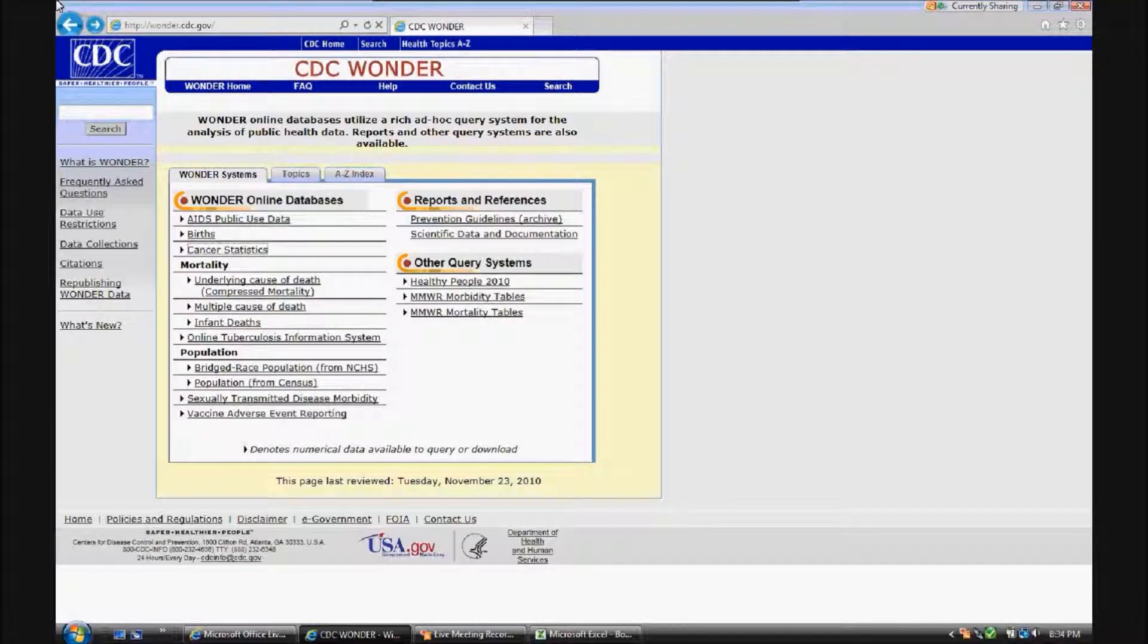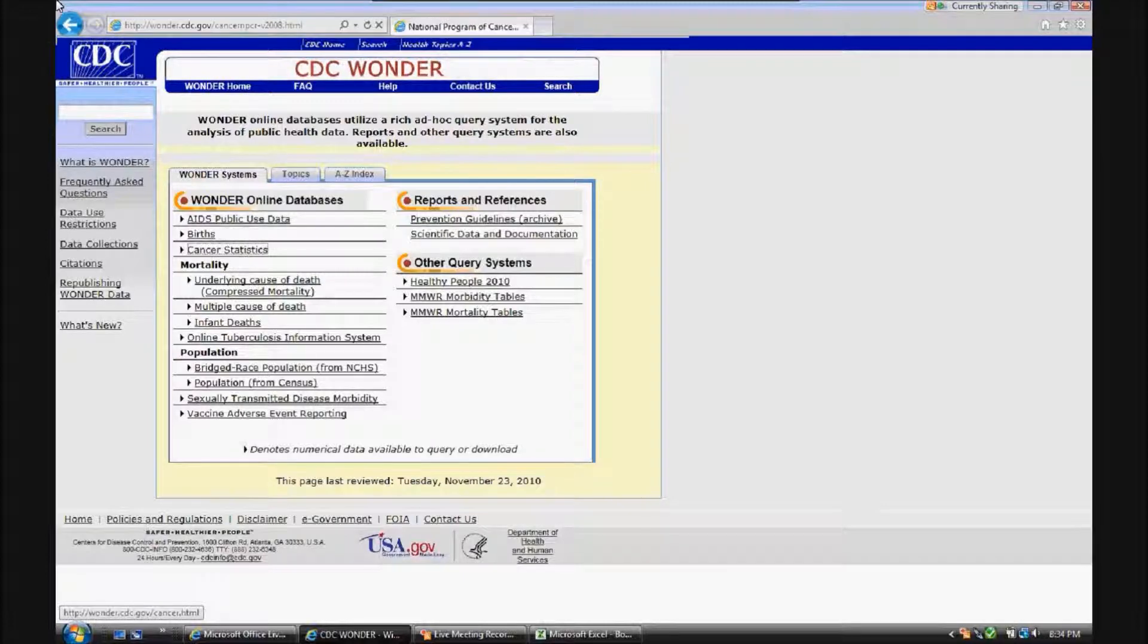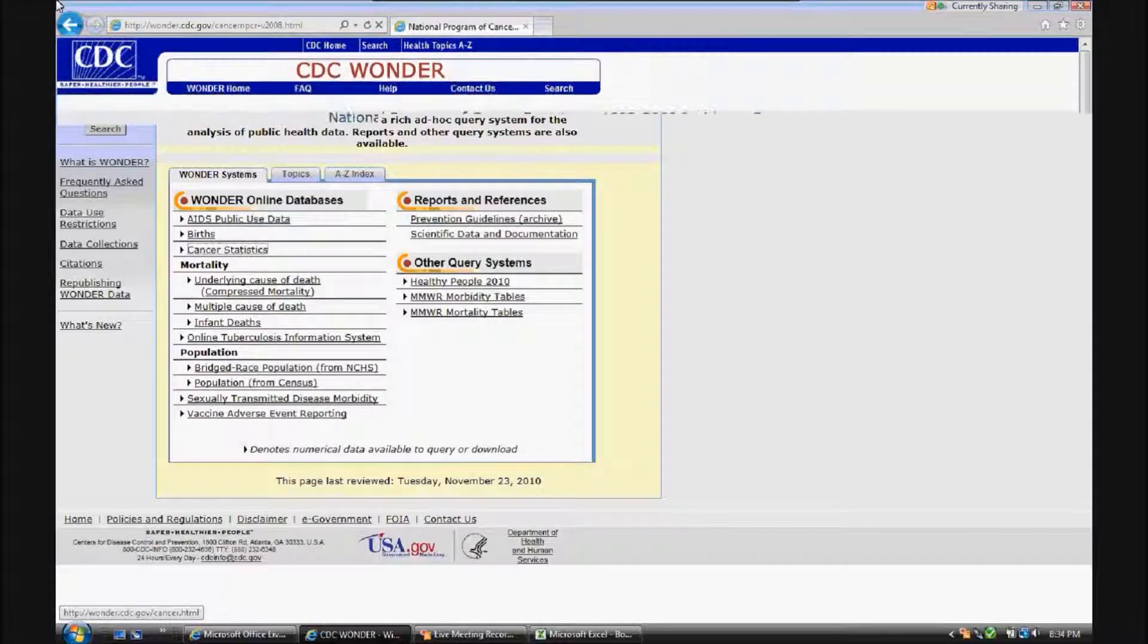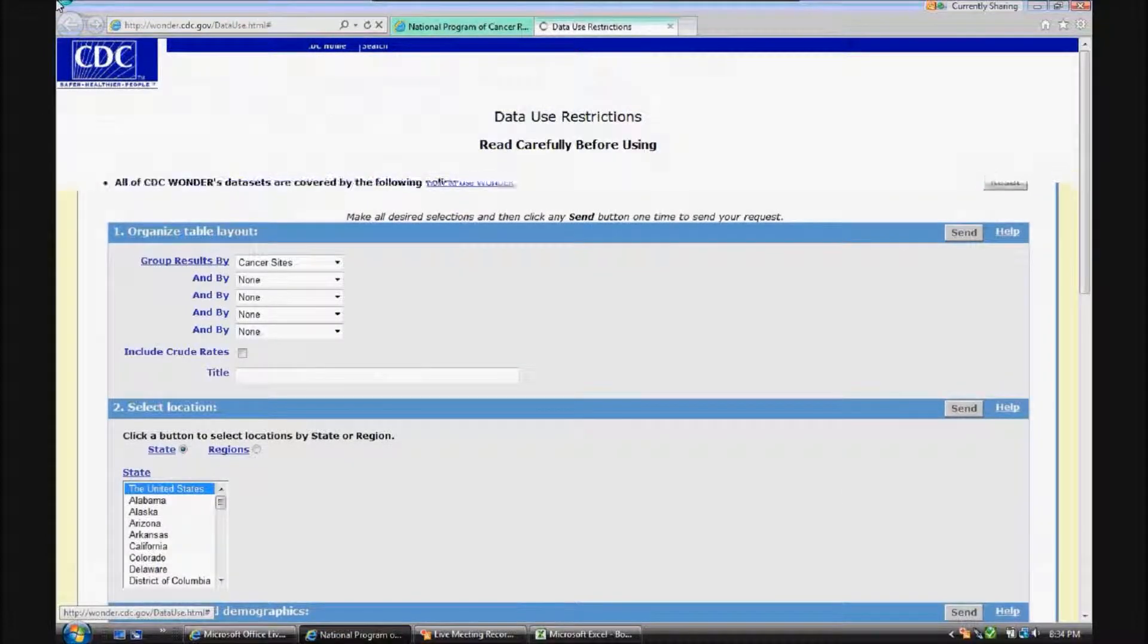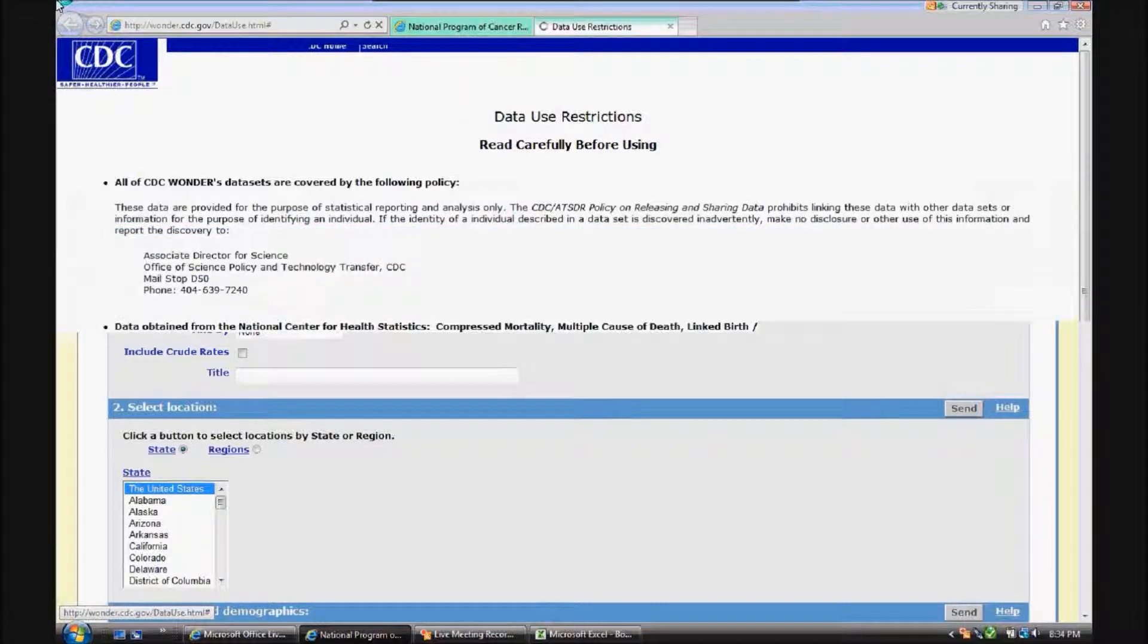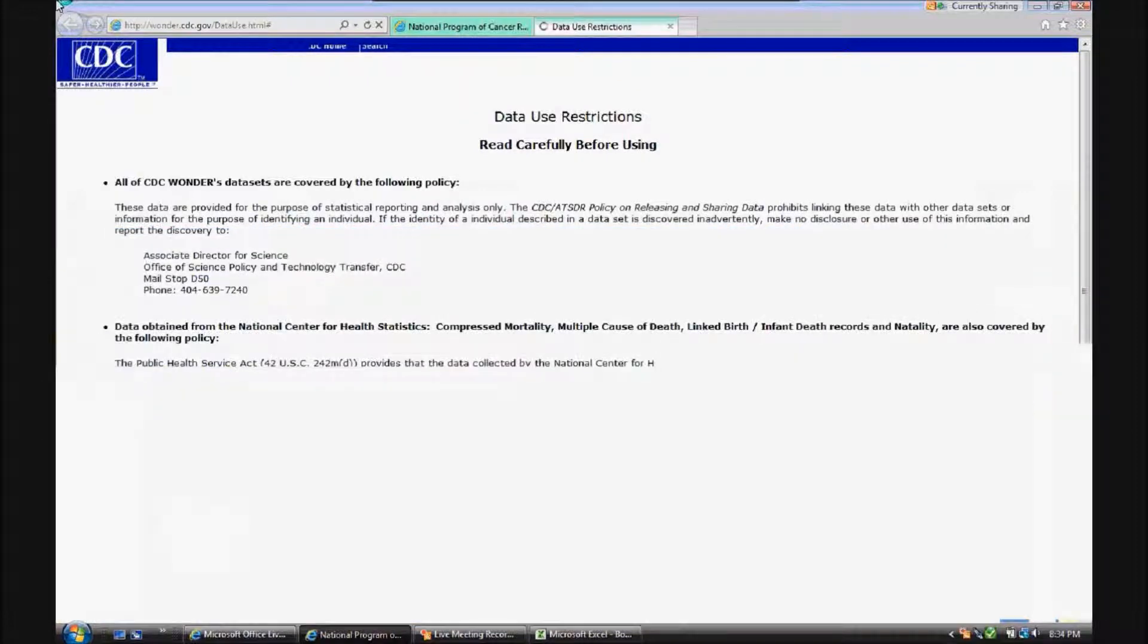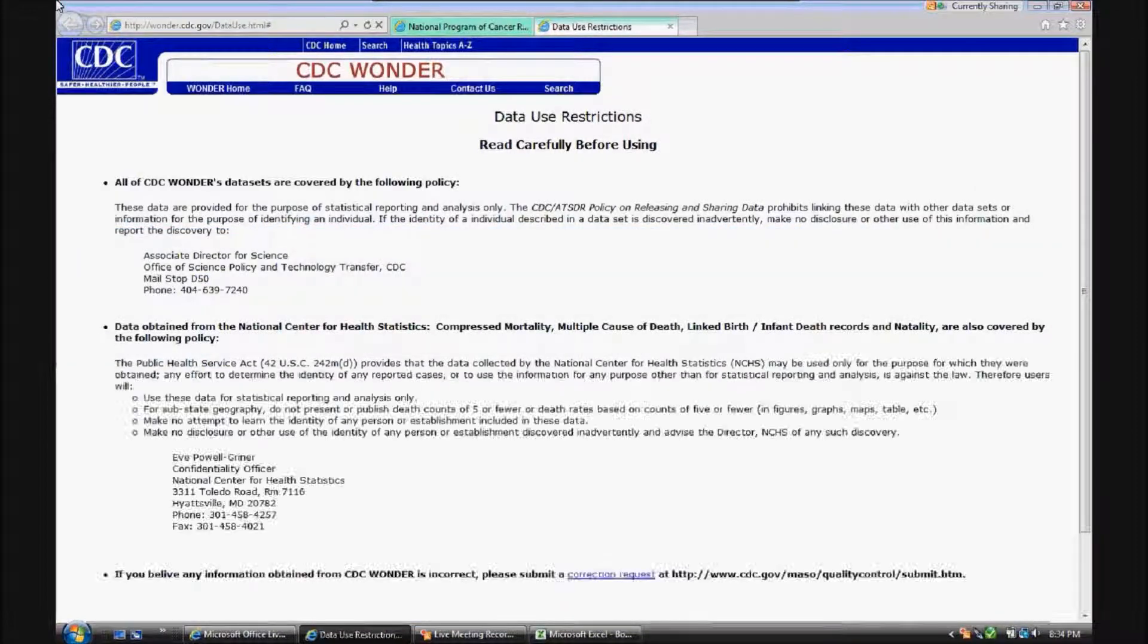I'll be using some of the cancer statistics, and under Data Request, you'll see that there are some data use restrictions, which I would recommend reviewing if you're going to use this data for your own statistical analysis.